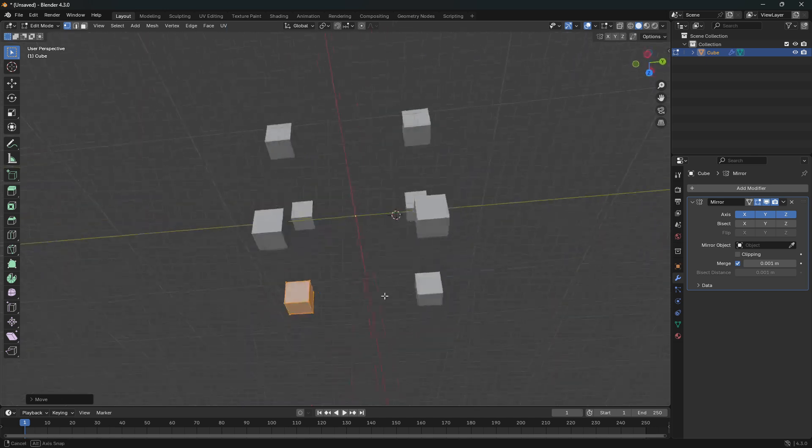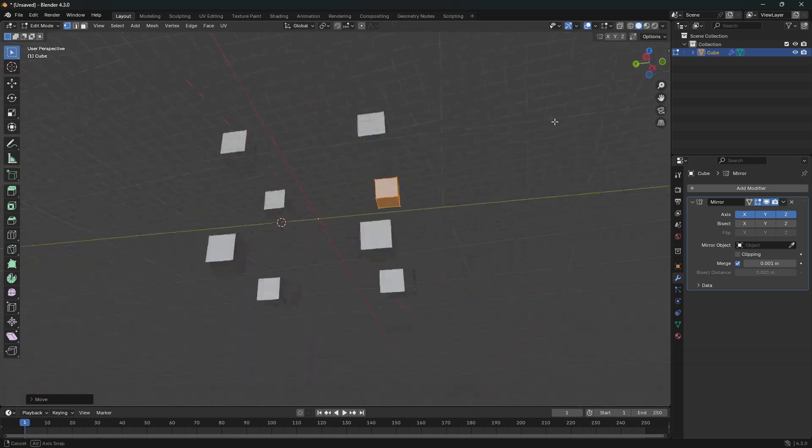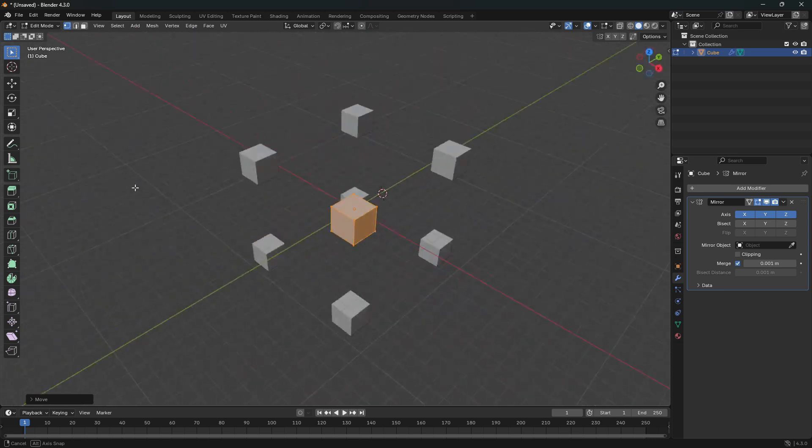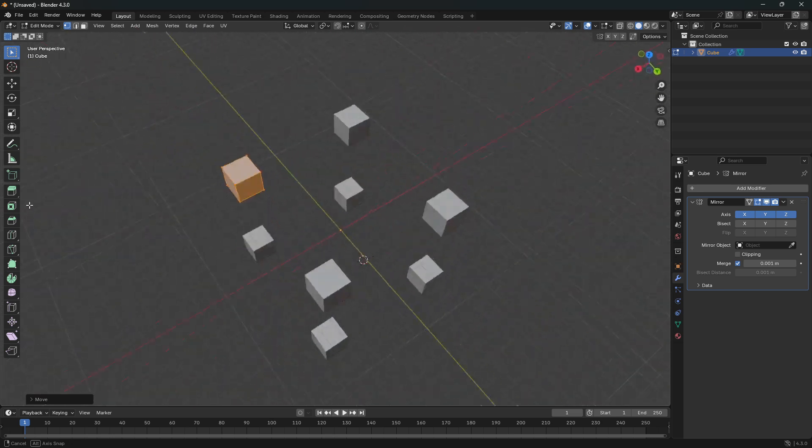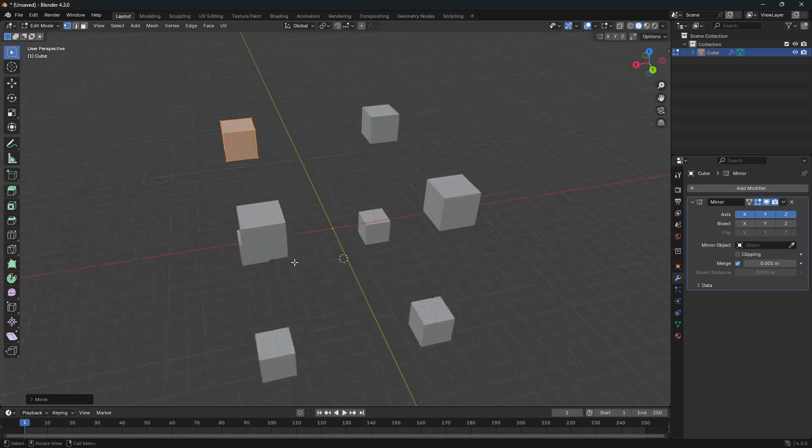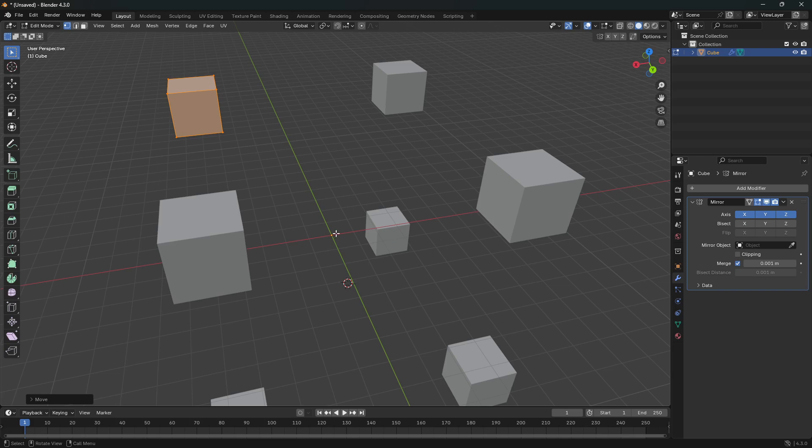So just make sure that you know where the center of this object is, and you will make this mirror modifier working for you. So that is all. Have a great day and peace out.